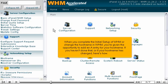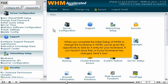When you complete the initial setup of WHM or change the hostname in WHM, you're given the opportunity to add an A entry for your hostname. If you haven't done that or if your hostname has changed, here's how.